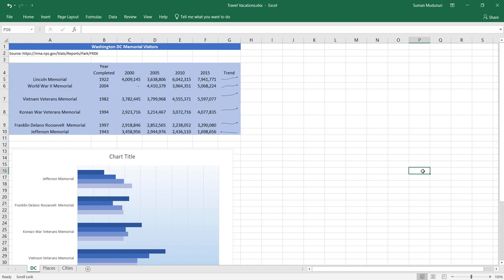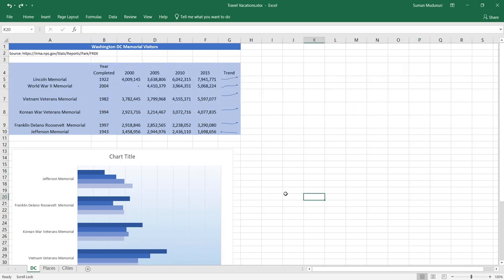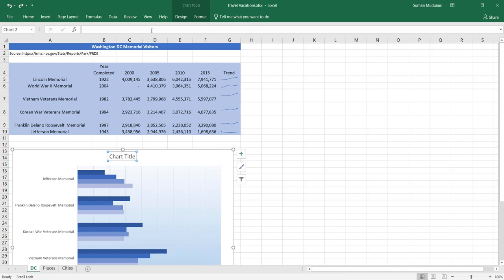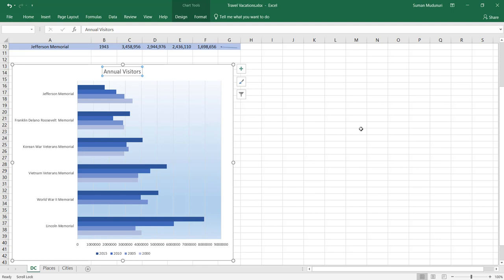This is an example of having your chart within the same spreadsheet as the data. Step 10: change the chart title to Annual Visitors. Apply Blue Accent 5 Darker 25% font color to the chart title and category axis labels. Change the value axis display units to millions. Select the words 'Chart Title,' click on the formula bar, and type 'Annual Visitors.' Press Enter and it automatically updates on your chart.